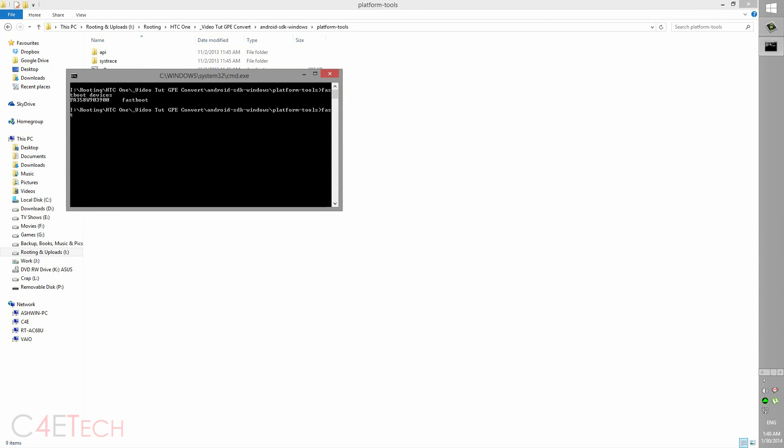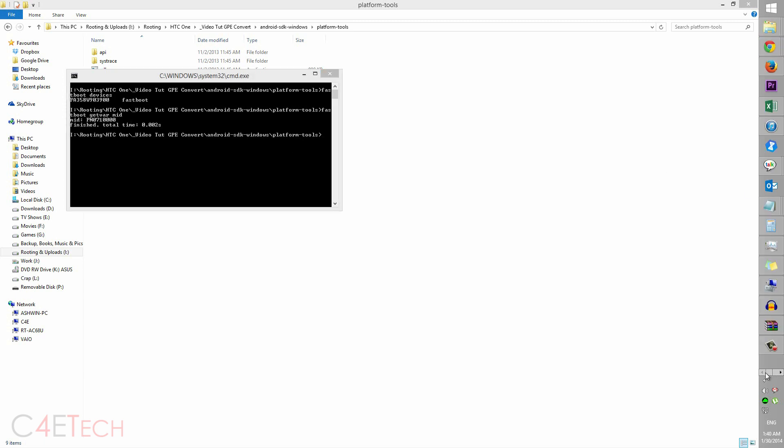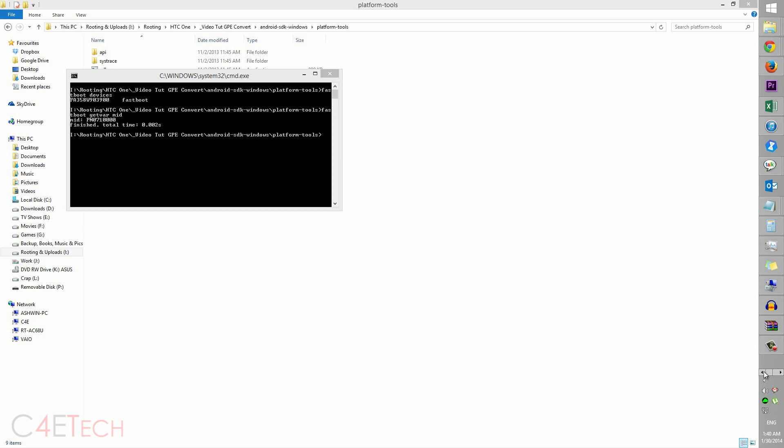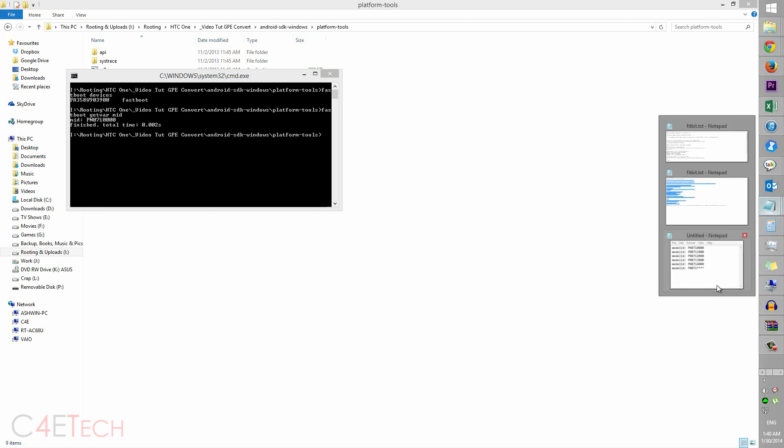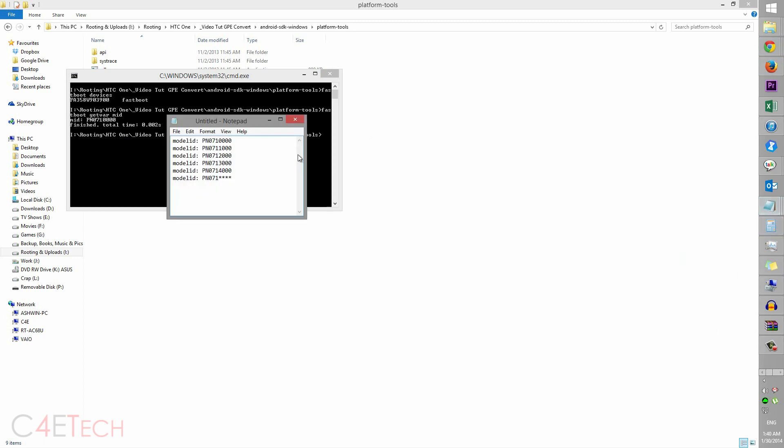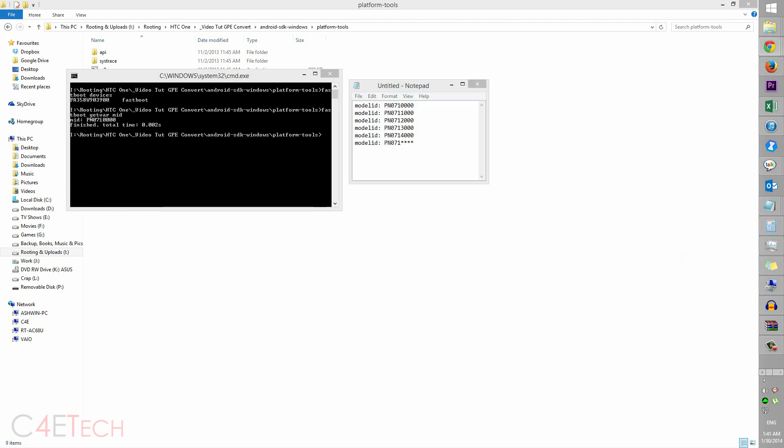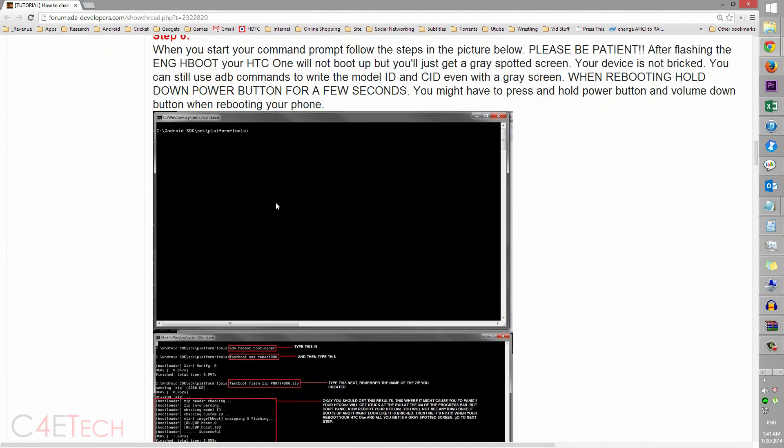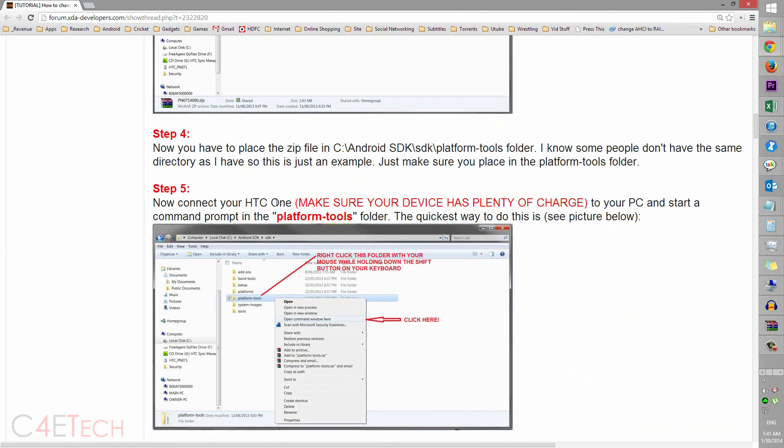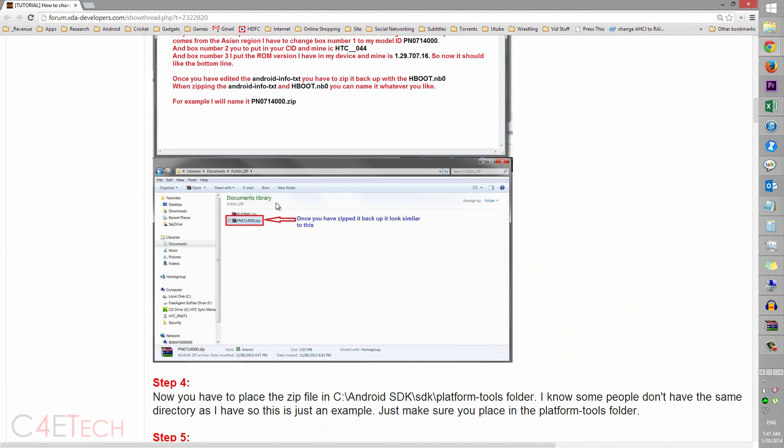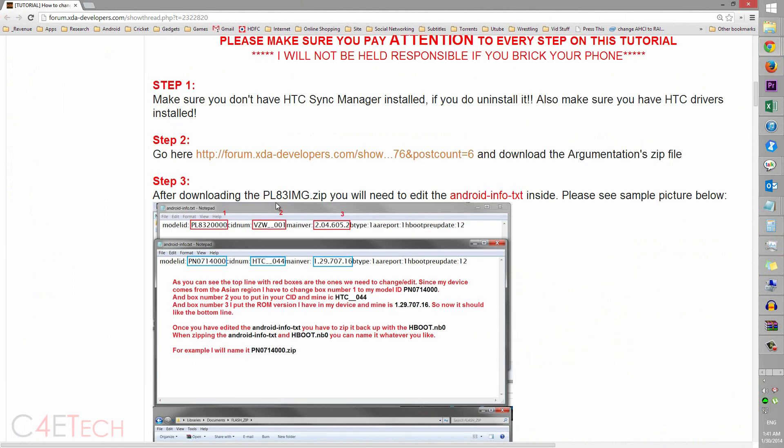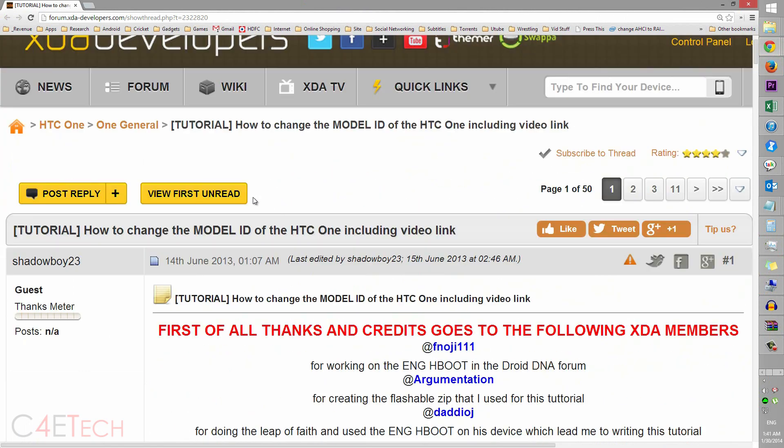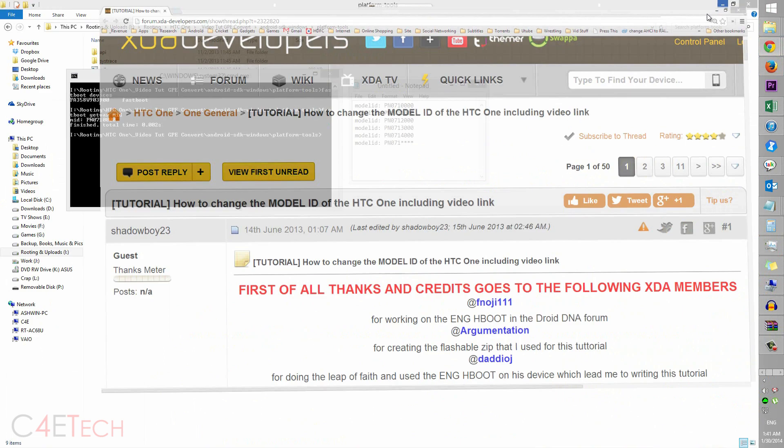So guys, right now type in fastboot getvar mid. So this is your model ID. This needs to correspond with one of these. If it doesn't, like I said, hit link 3 from the prerequisite section in the description, get to this thread, and change your model ID.